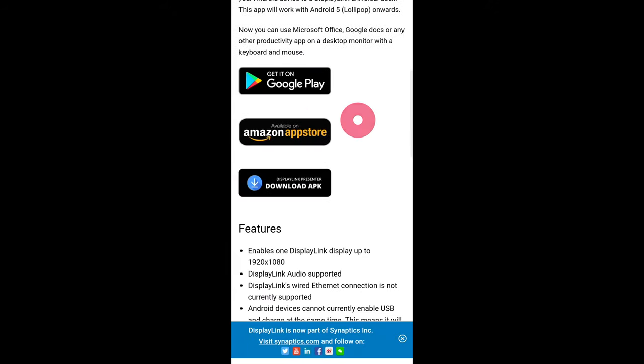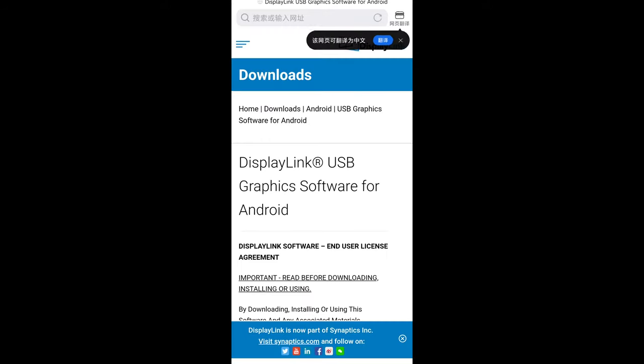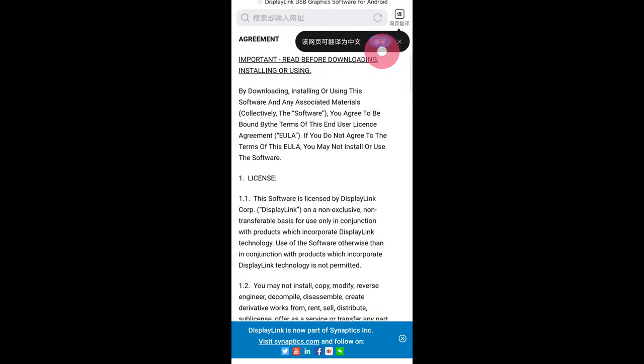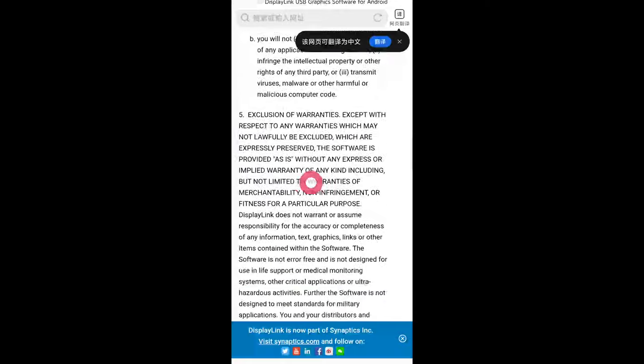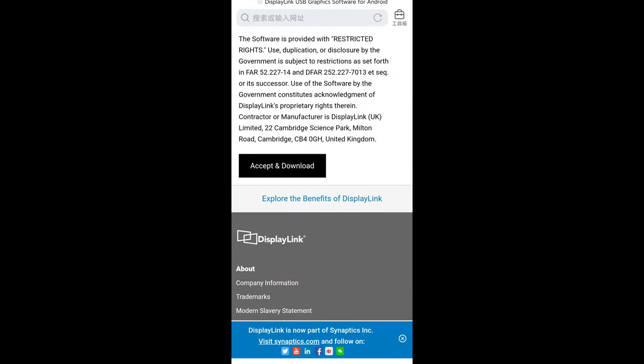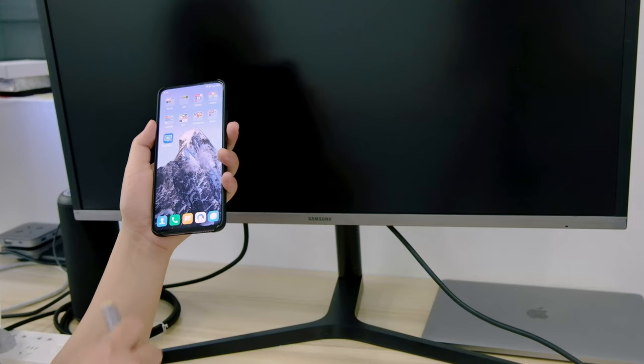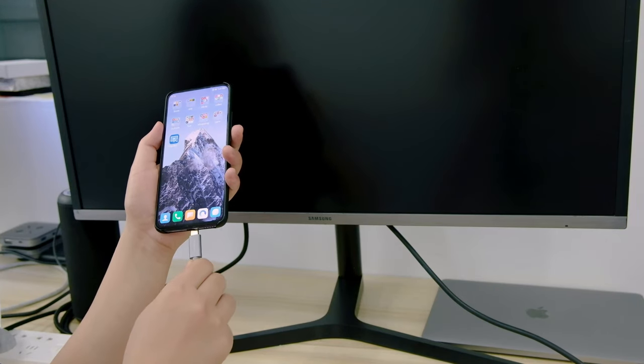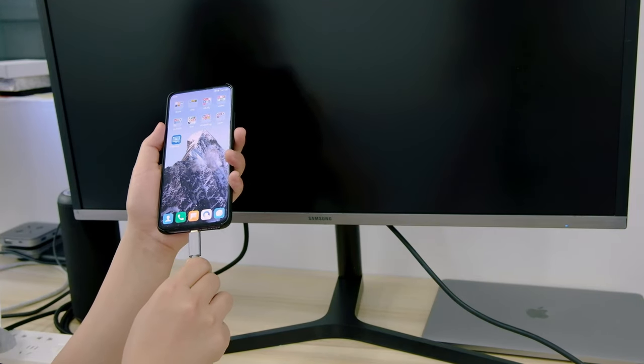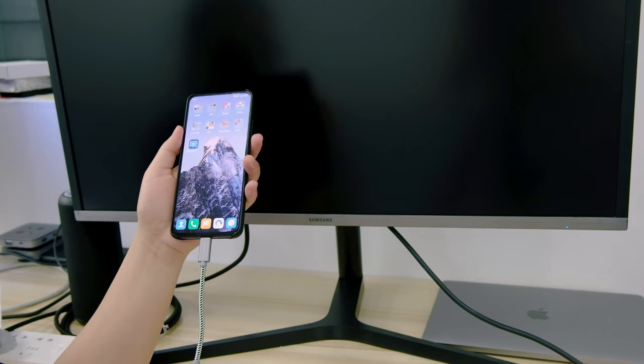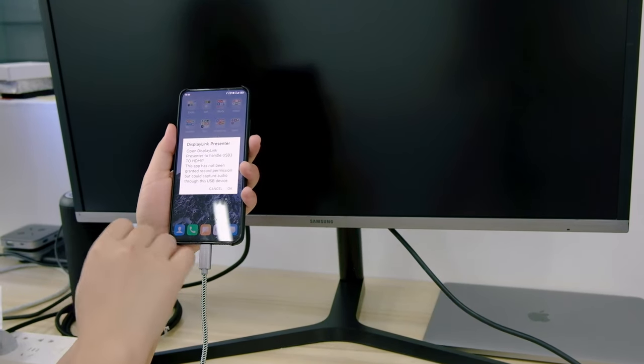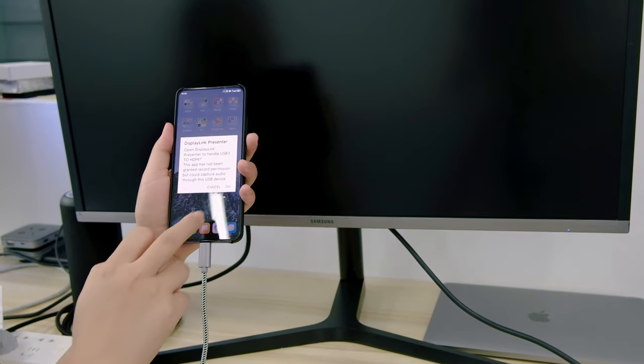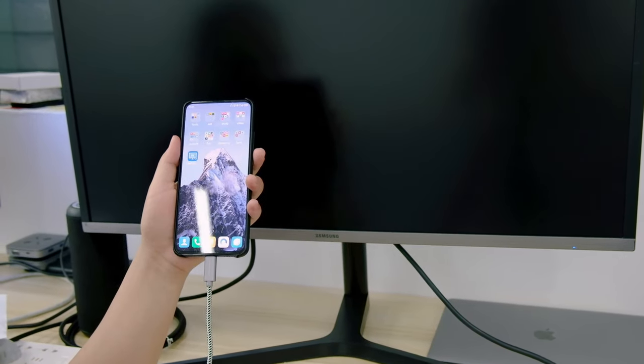Here you can see three ways to install the driver. I will choose to download APK. Then scroll down to accept and download. And then connect the OTG cable to the phone. Here you can see a notification pop up and we just choose OK.